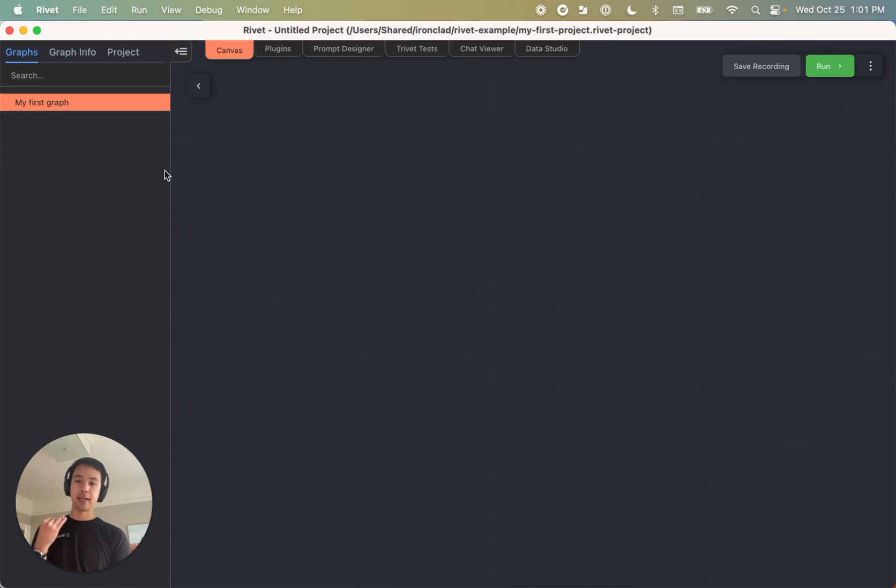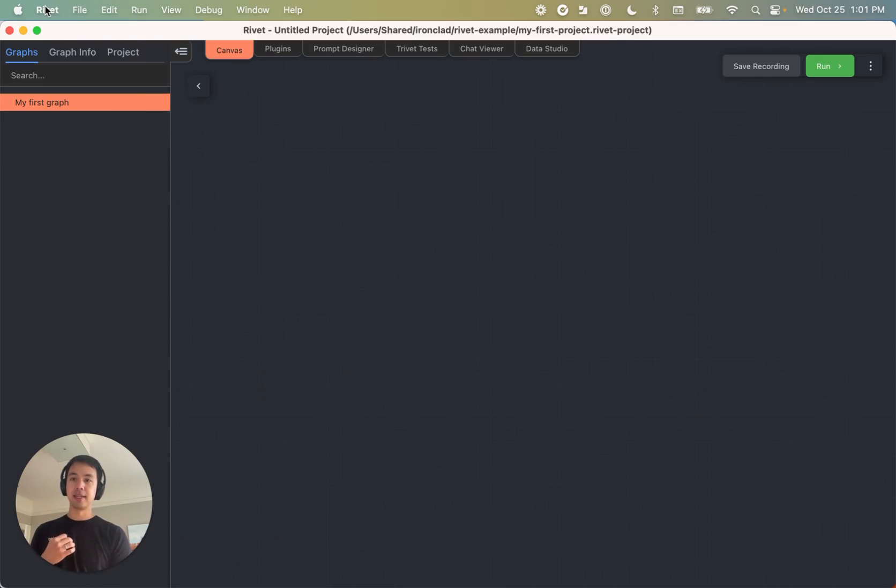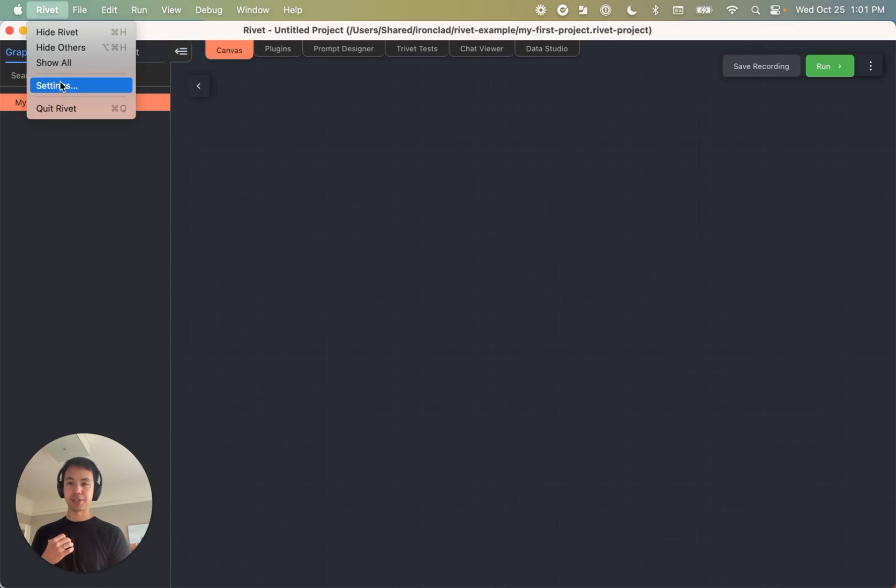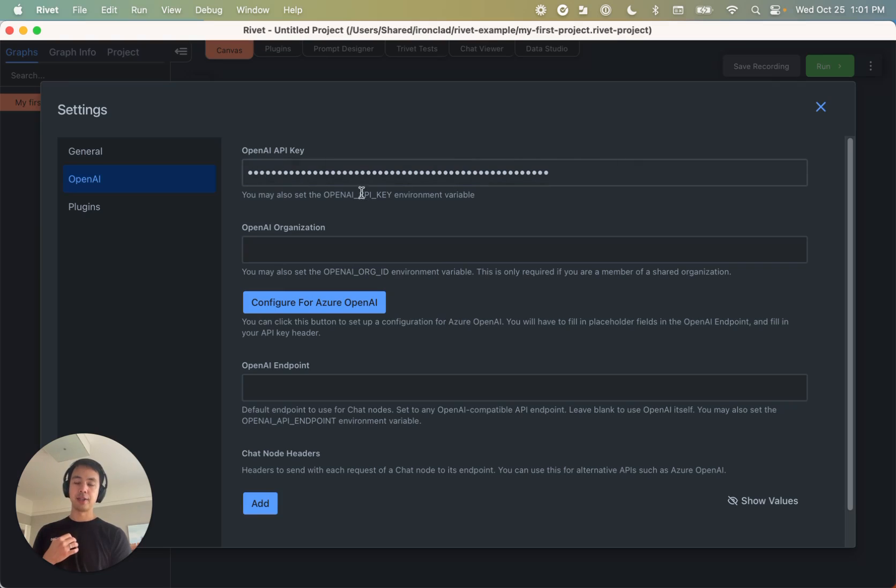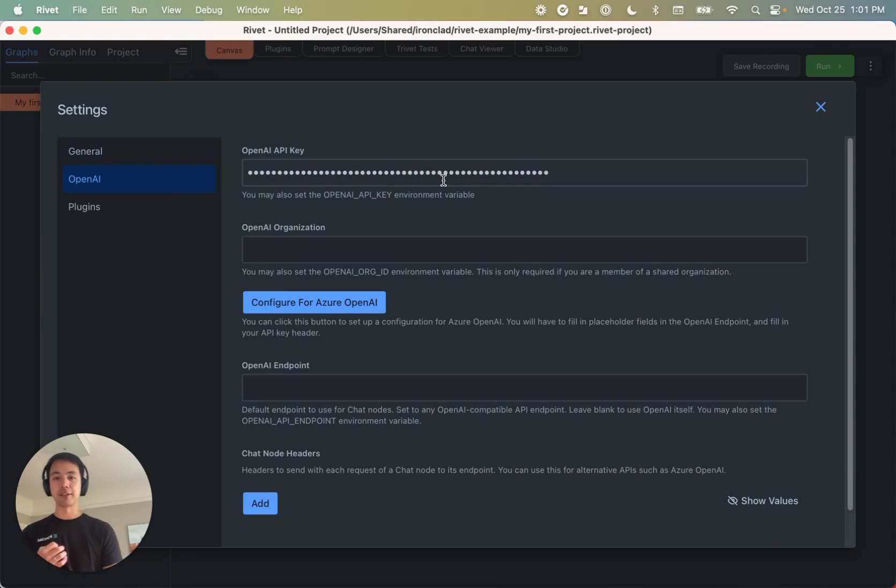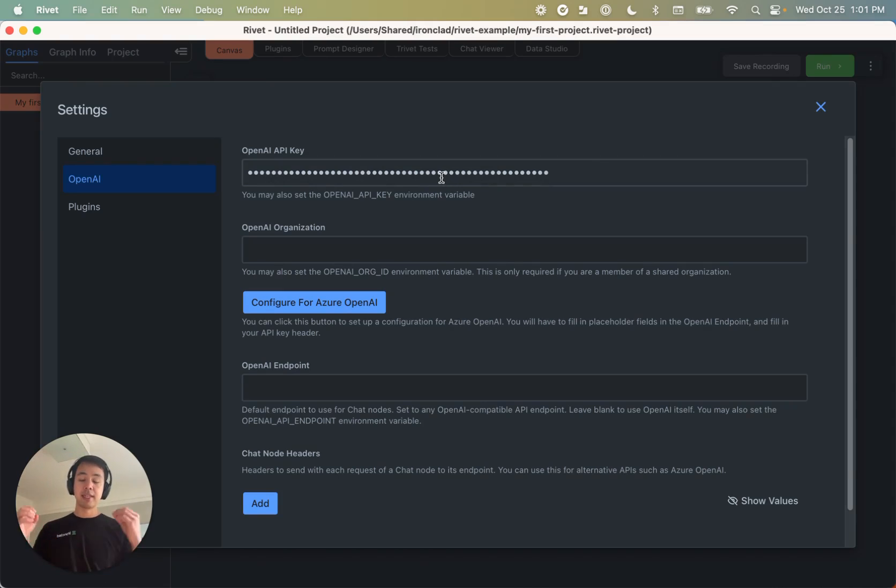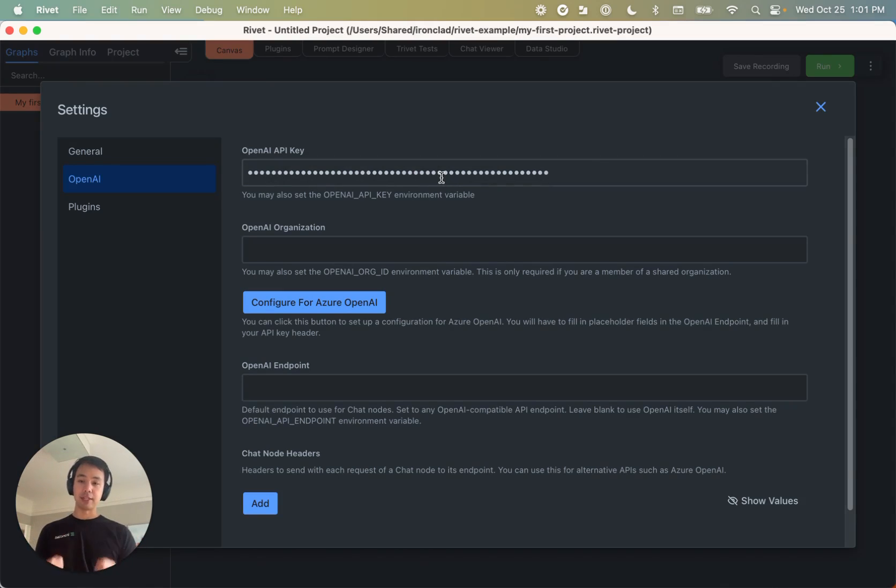And now before we actually start putting together nodes and things, let's go to the rivet settings section. And just make sure that under OpenAI, your OpenAI API key is correctly configured. Now, of course, if you want to use a different model, we have various different plugins available in rivet.